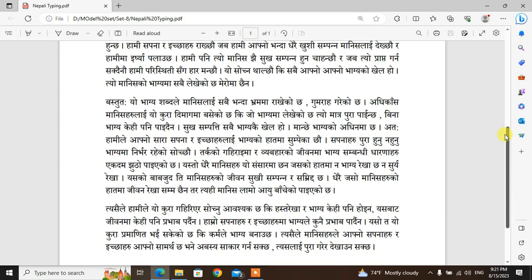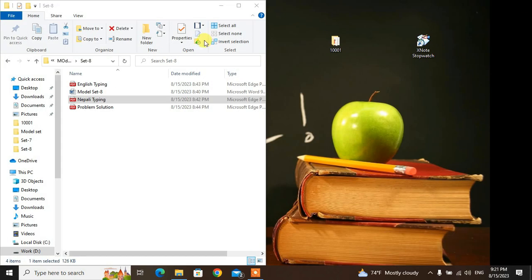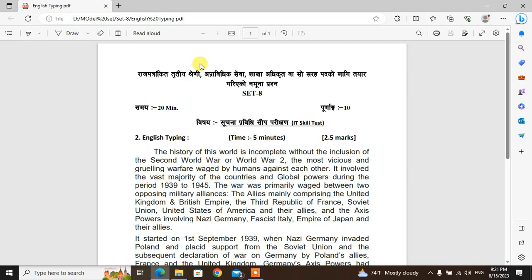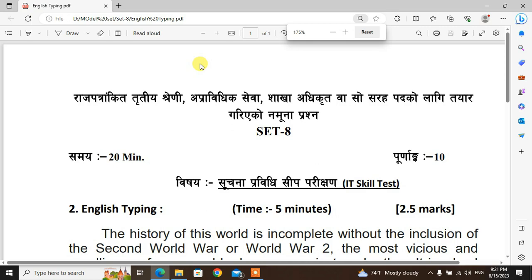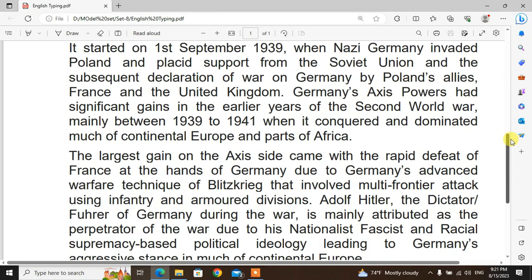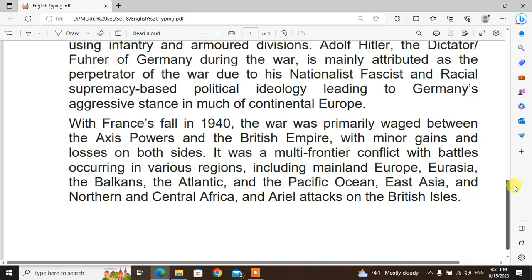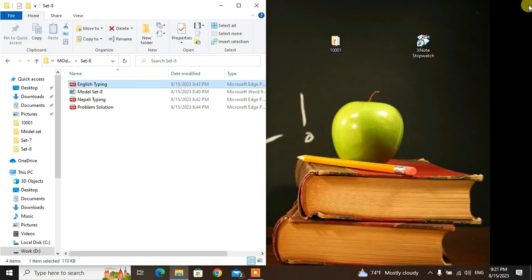For Nepali typing practice, you can pause the video and type along. For English typing as well, pause the video and practice at your own pace using the office application.